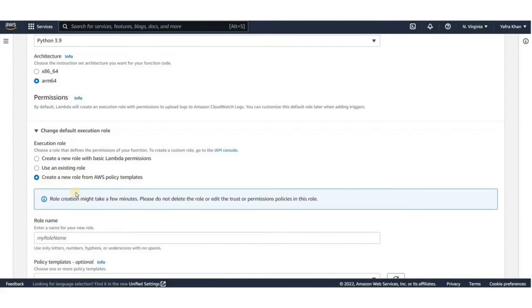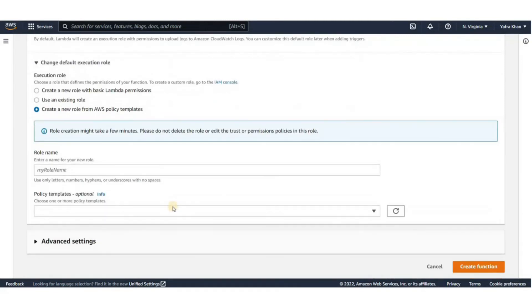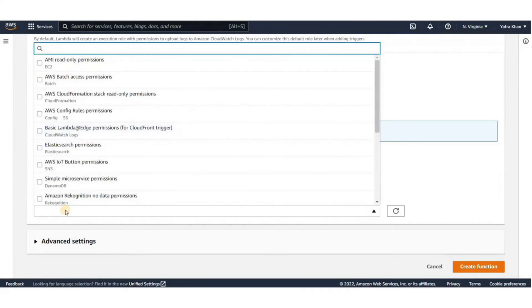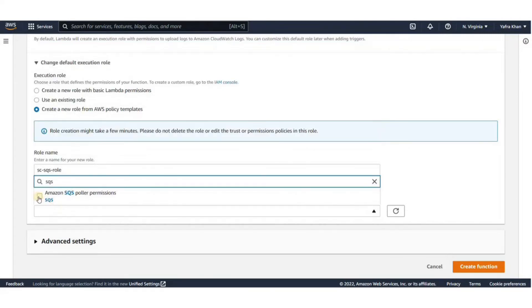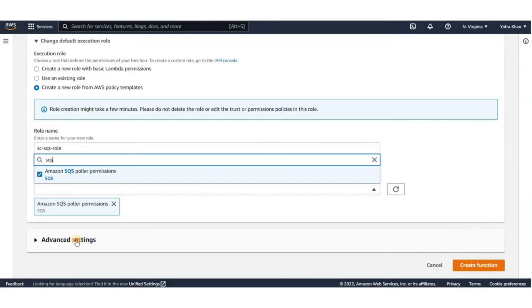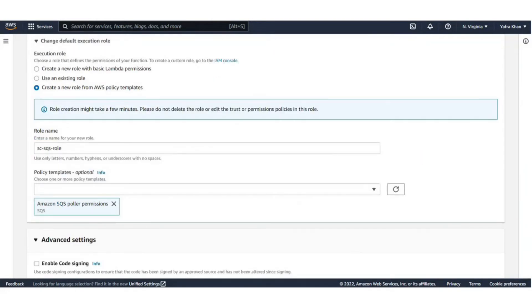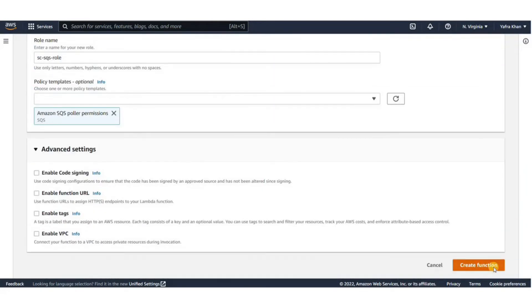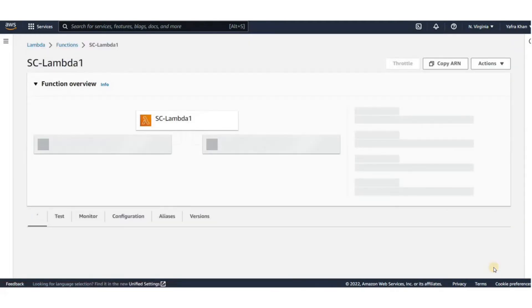So you'll need to attach these in this case. To do this in a simpler way, I'll just create a new role from AWS policy templates. Name the role and click on search bar here. Type SQS to filter it down and select Amazon SQS Poller permissions. Now just click on Create.